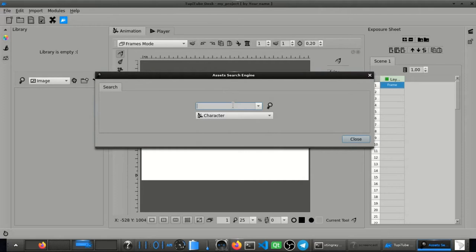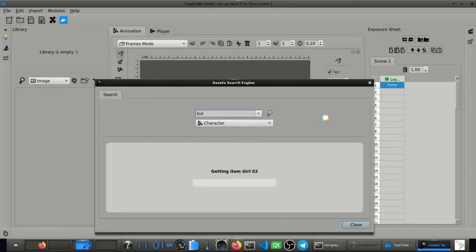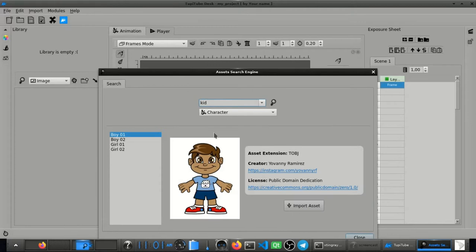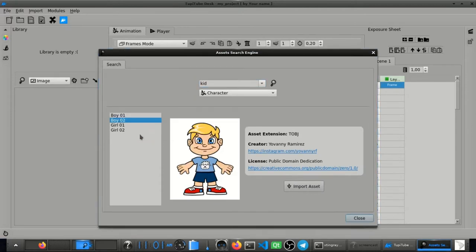The TupiTube library project is the repository containing all the graphic elements you can search for, directly from TupiTube's desk.